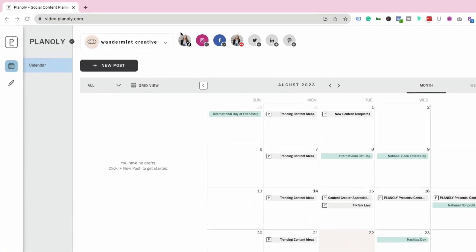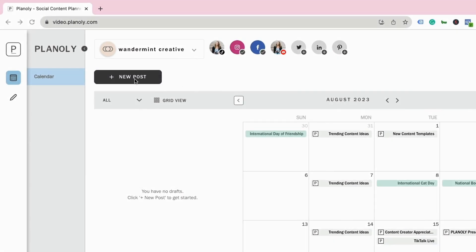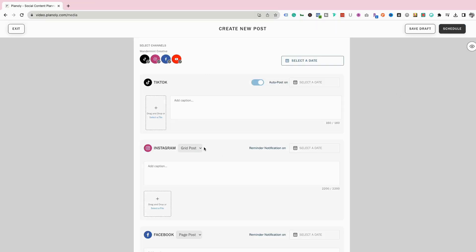Now that we have all of our different accounts attached, we can start repurposing our content. If we come over to the left-hand side where it says new post, we can click that and it's going to bring up a new window. Here's where we can start adding the different content across all of the different channels. I'm going to be posting a vertical short form video from that long form YouTube video — on TikTok, Instagram, Facebook, and YouTube — because all of those platforms can support short form content. From here I want to select what type of content I'm going to be posting on each platform.